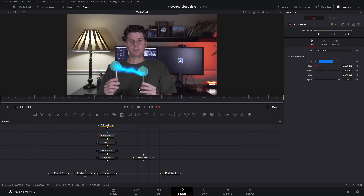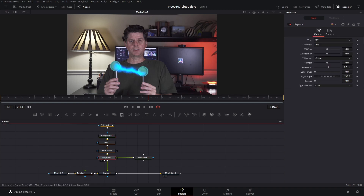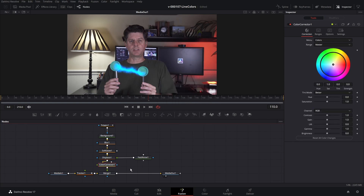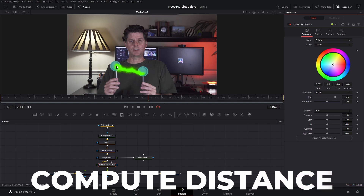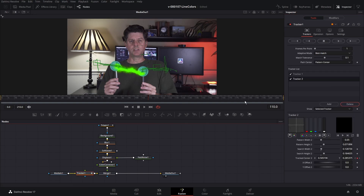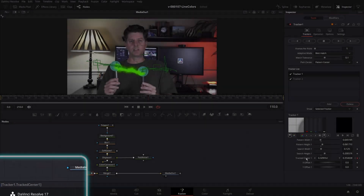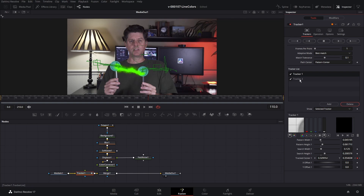The first method we're going to use to adjust the color is a Color Corrector node. With Displace 1 selected, hit Ctrl+Space, search for CC — that's gonna bring up the Color Corrector. We can adjust this color by changing the hue. We're gonna create an expression that adjusts the hue based on the distance between the two points. To compute the distance, we need to get the positions of each of the points. Go to the tracker — we have Tracker 1 and Tracker 2. Hover over Tracked Center 1 and you'll see that property is called Tracker1.TrackedCenter1. For Tracker 2 it's Tracker1.TrackedCenter2. Those give us our XY positions to compute the distance.